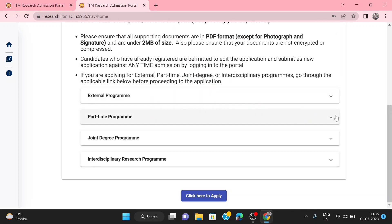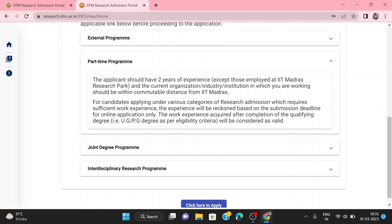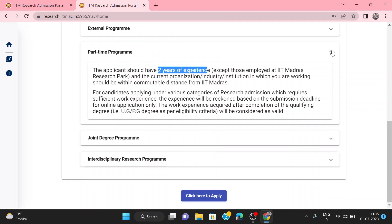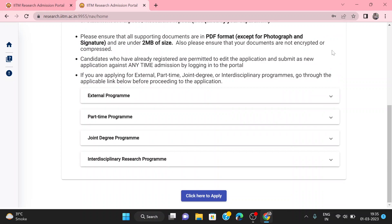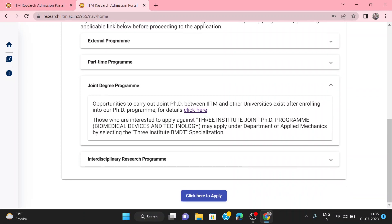The photograph and signature should be in JPG format. Candidates who have already registered are permitted to edit the application form by logging in. For the external category, you need to have two years of experience. IIT employees and research park employees may not need the two-year experience requirement. Part-time applicants can also apply. For the joint program, you can apply as well — it involves IIT Madras and other institutes.